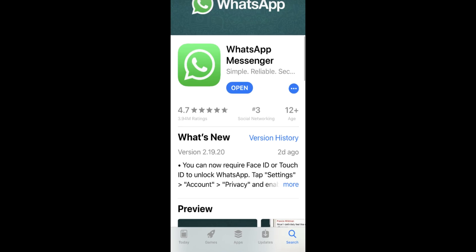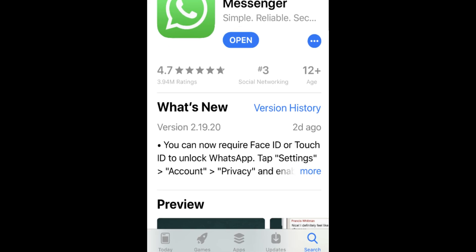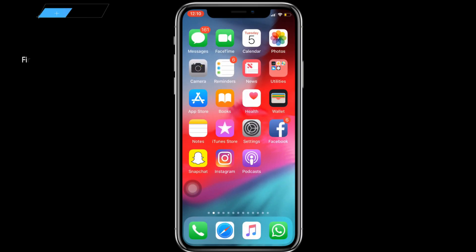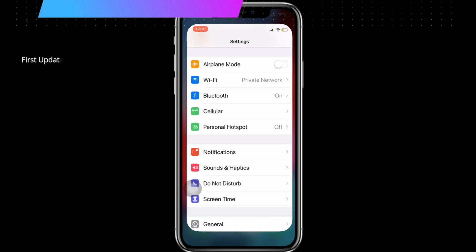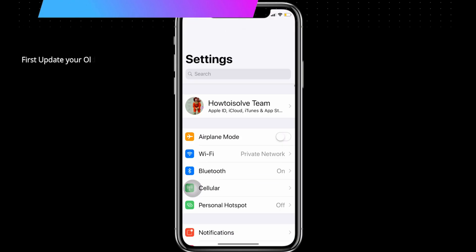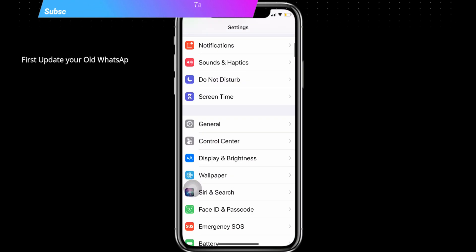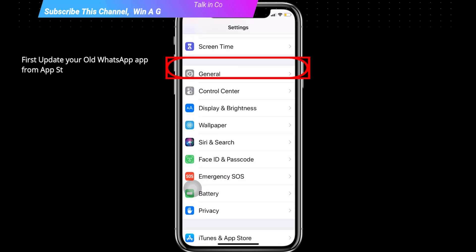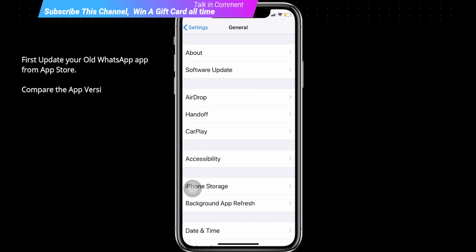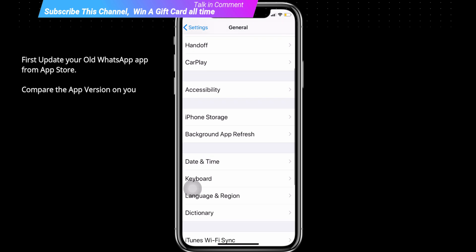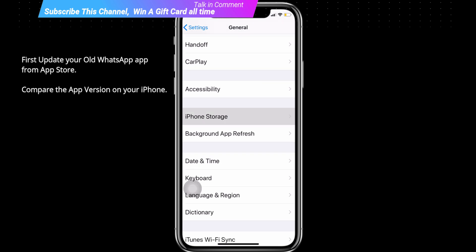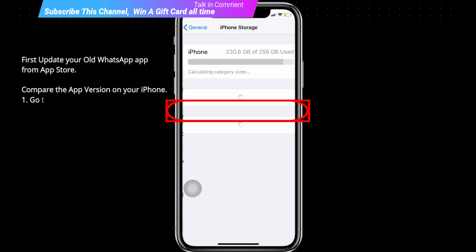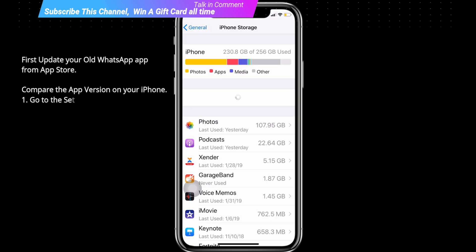First, update your WhatsApp app from the App Store. To compare the app version on your iPhone, go to the Settings app, tap on General, tap on iPhone Storage, and scroll to find WhatsApp. Check the app version.